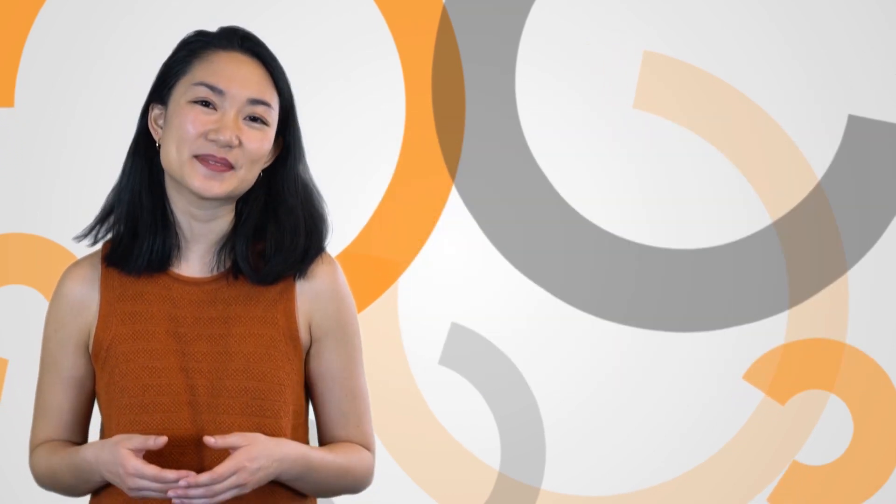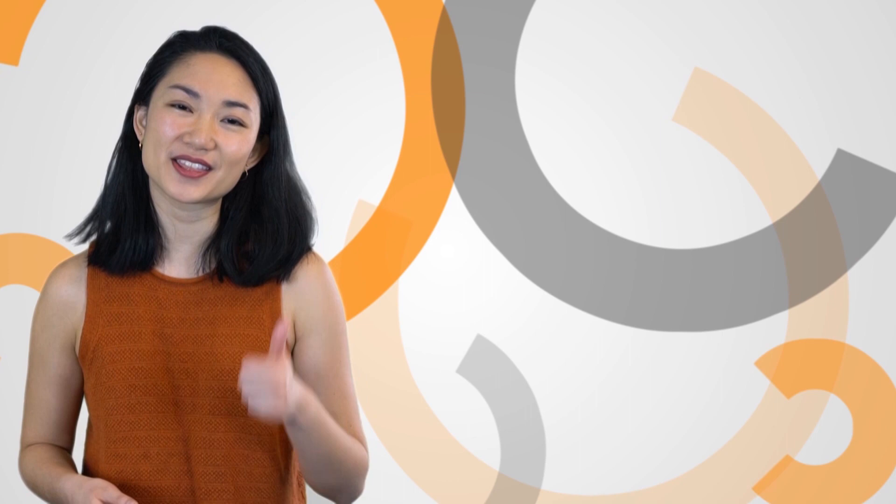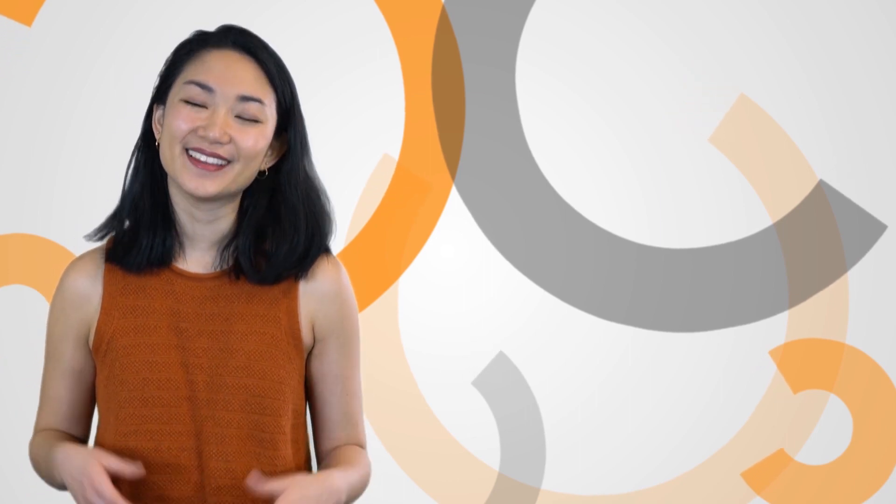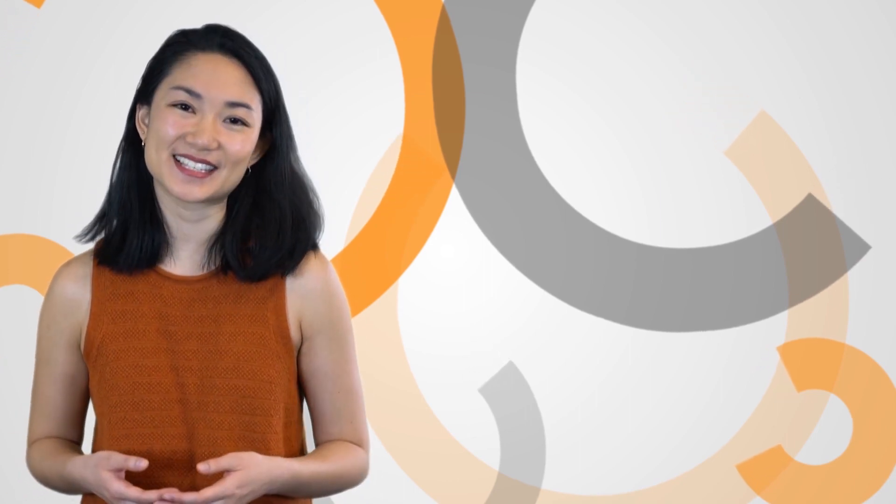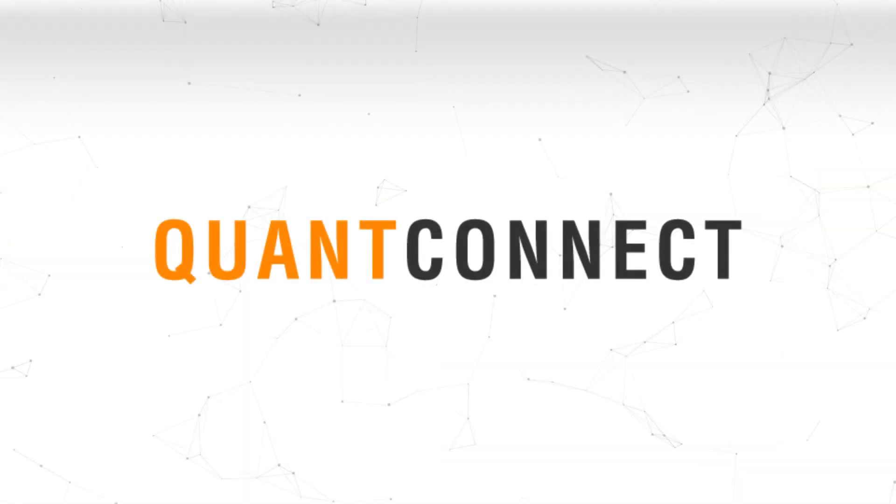Like staying updated on the latest QC news? Throw us a thumbs up and subscribe! Thanks for listening to this week's Rebalanced and happy coding!